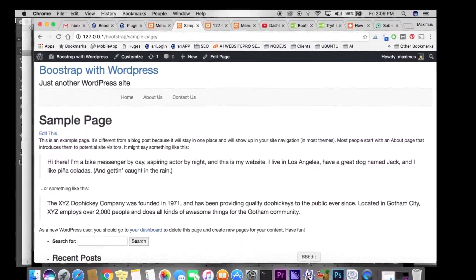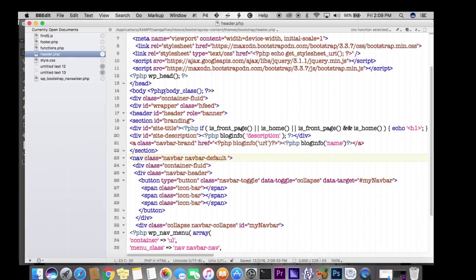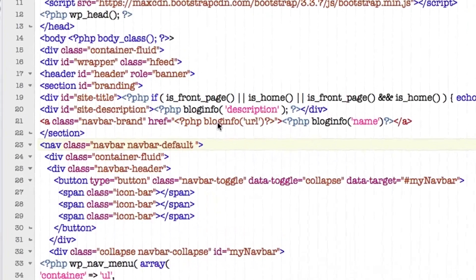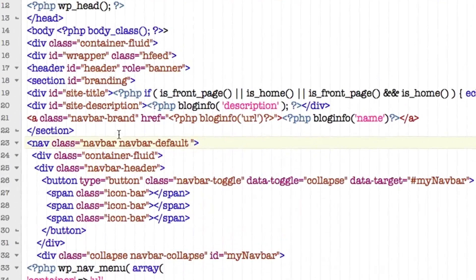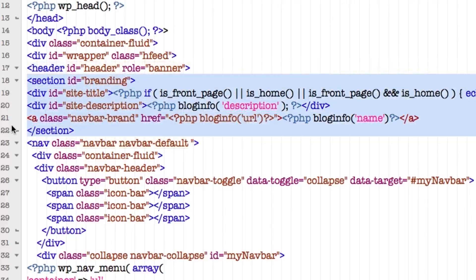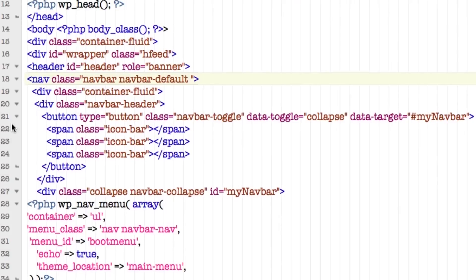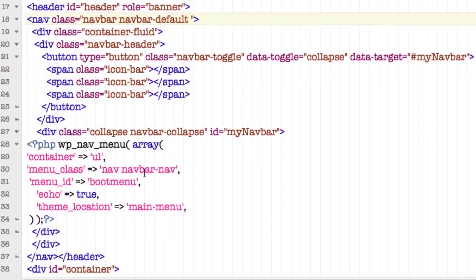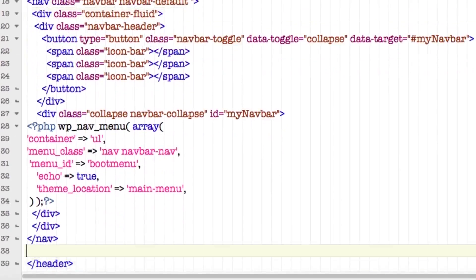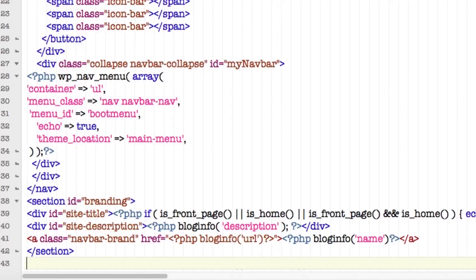Let's go back to our HTML editor — I'm using BBEdit. I want to take my site branding and put it below my menu. So I'll grab the branding section, copy it, and put it down below the navigation, right before the closing header tag. Hit Command+S on Mac or Ctrl+S on PC to save it.